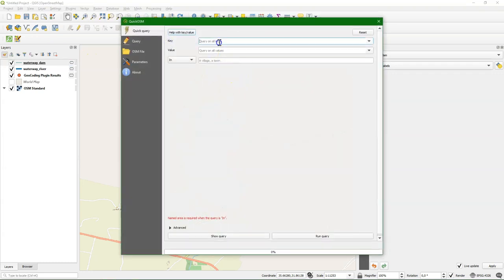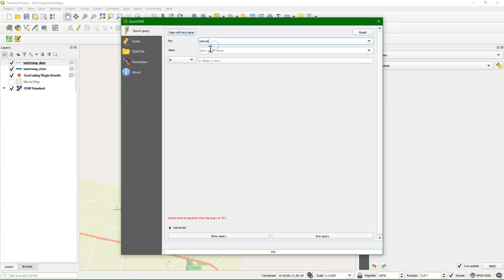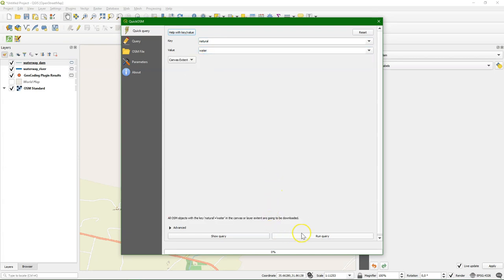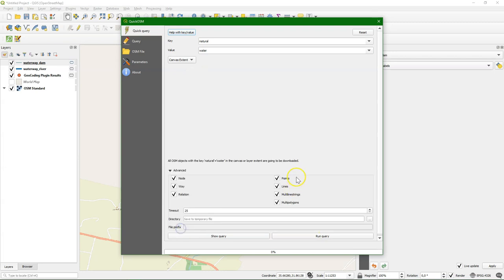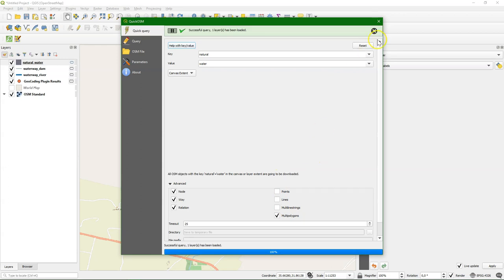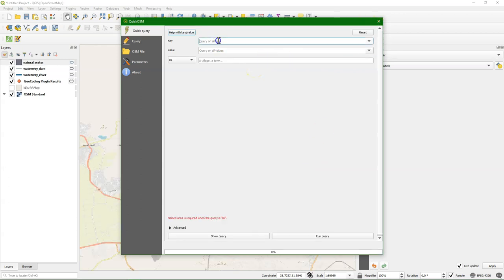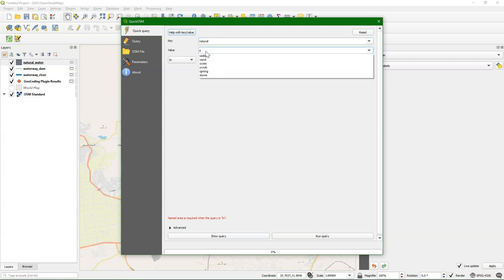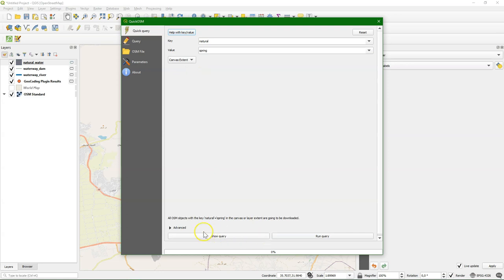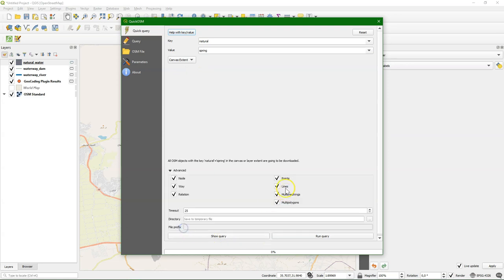Let's also get the lake. We use as a key natural and then water. Also in the canvas. And the lake should be a polygon. And we also download the springs as points.